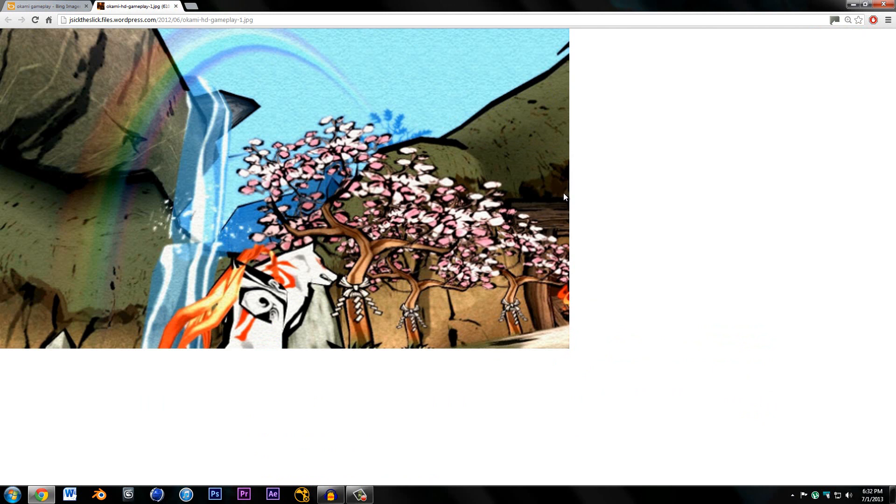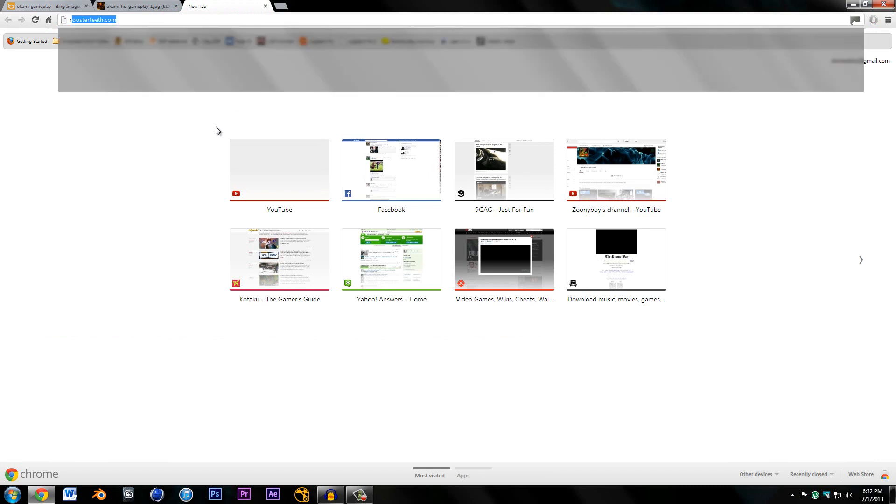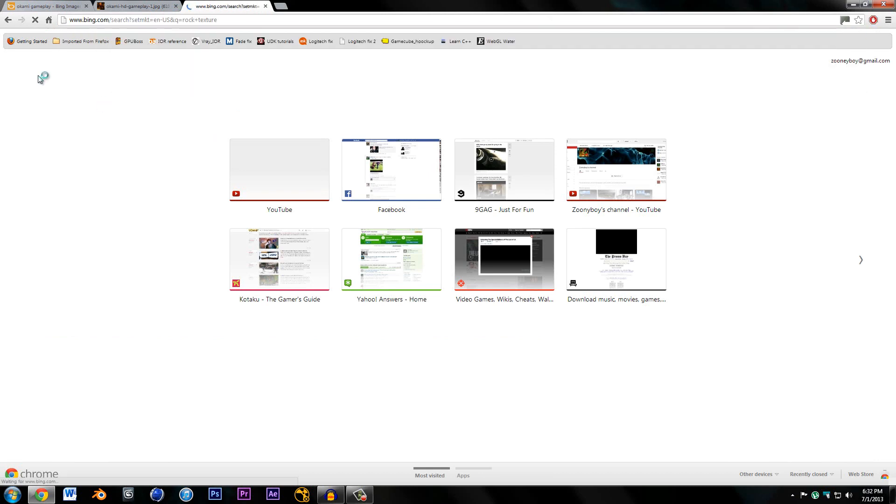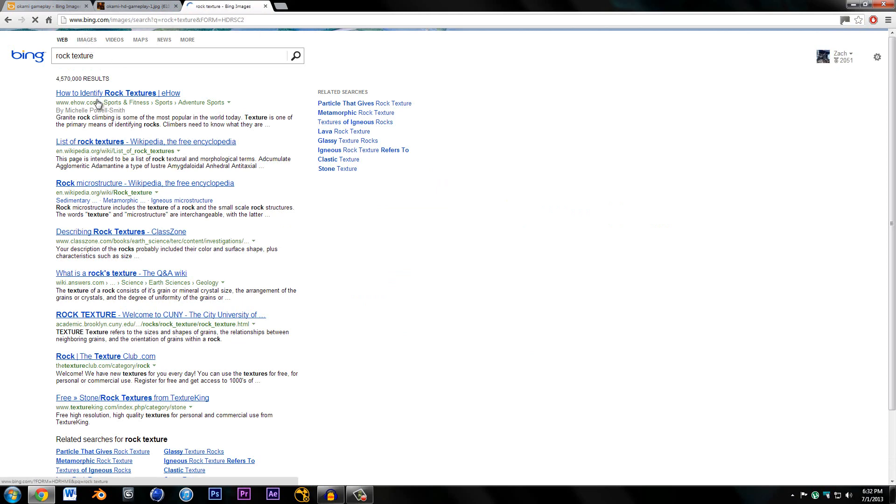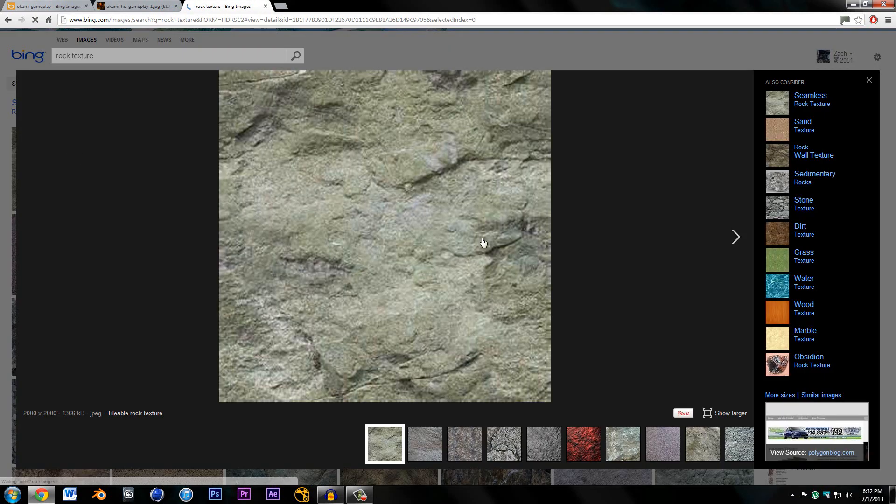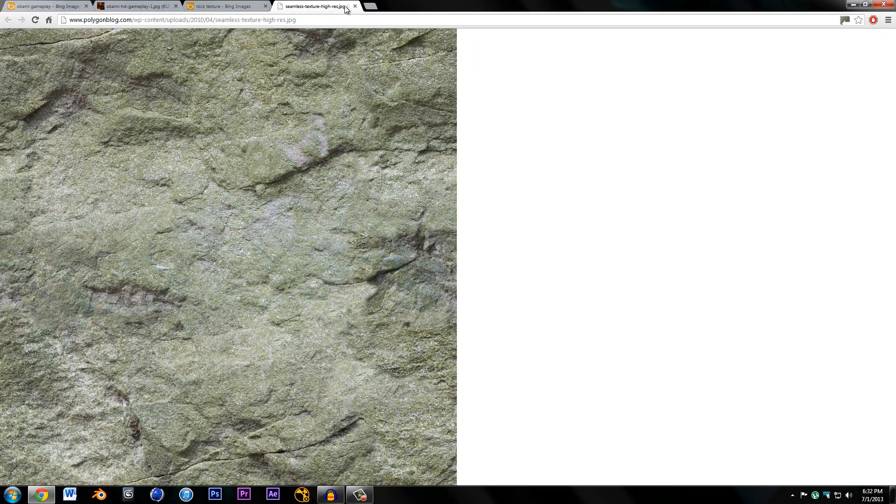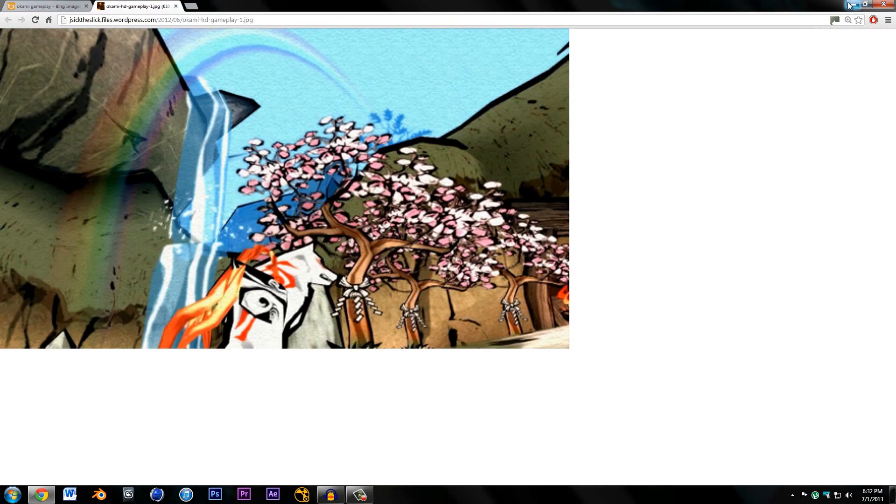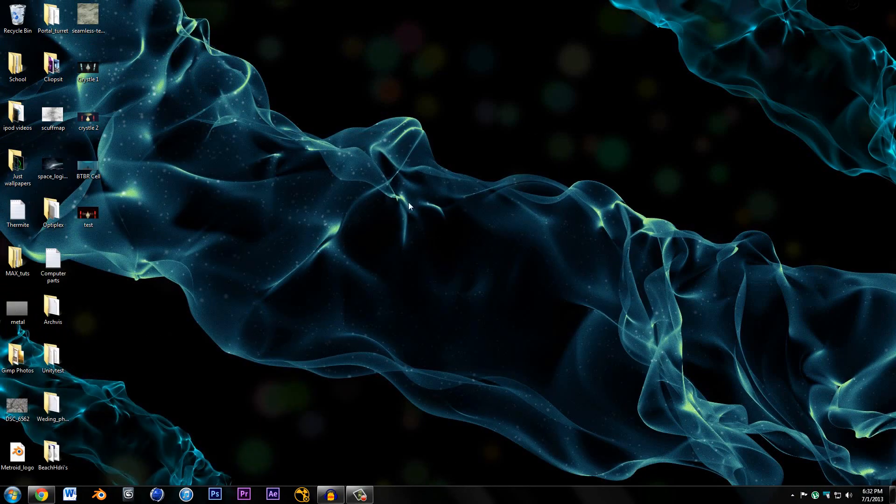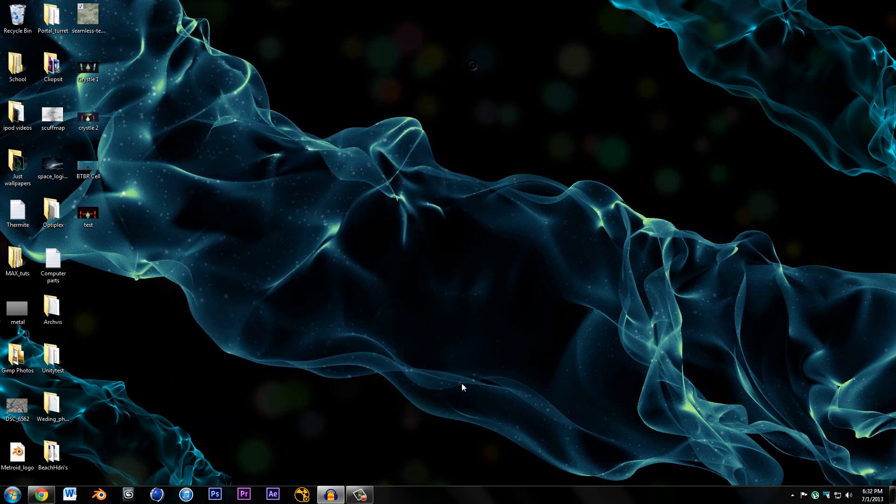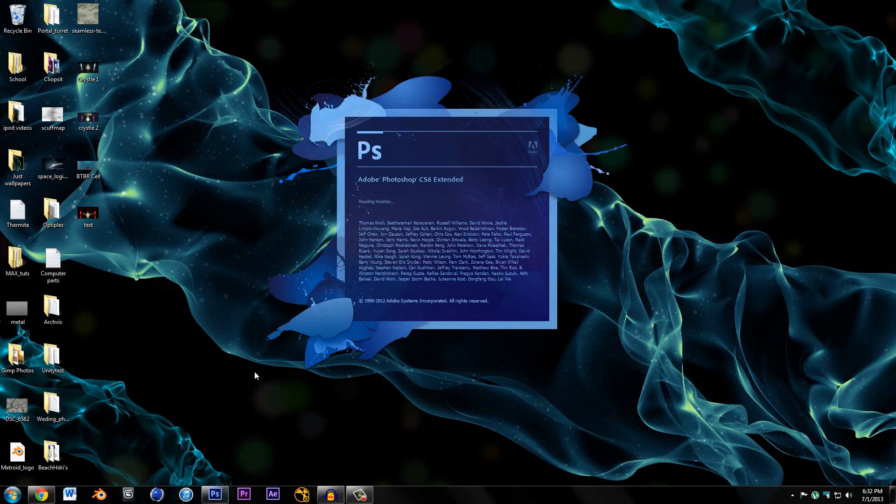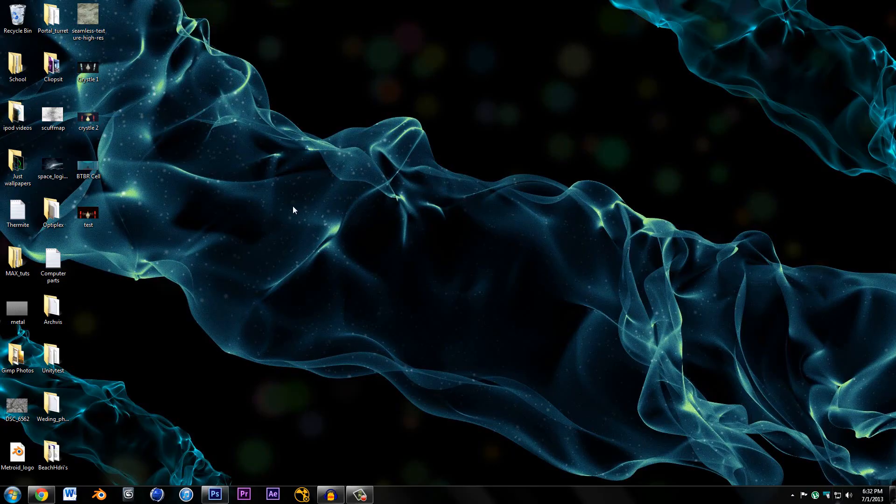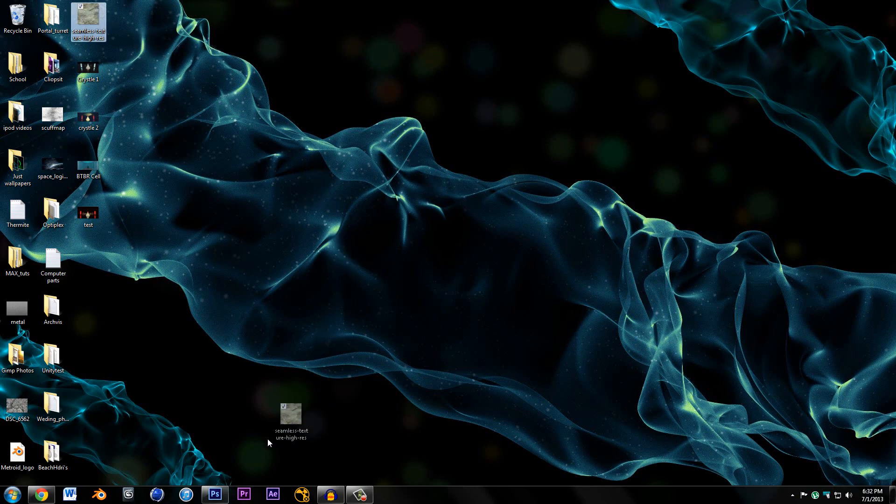First thing I'm going to do is search for a rock texture using Bing. I'm going to use this rock texture which looks pretty good. I already saved it here. This will be in the project files in the link so you'll be able to download that. What I'm going to do is open up Photoshop. You could probably do this in GIMP but I really hate GIMP because it takes forever to open.